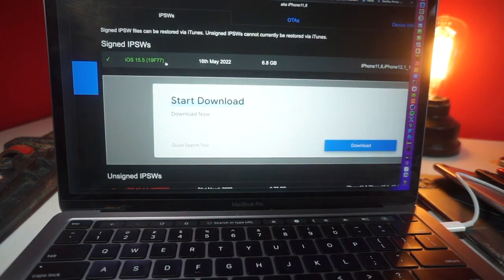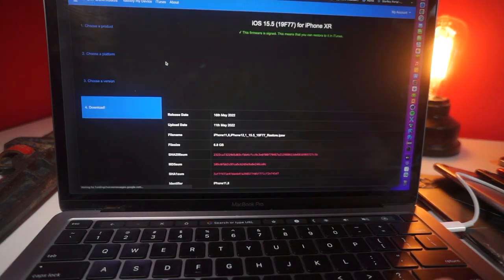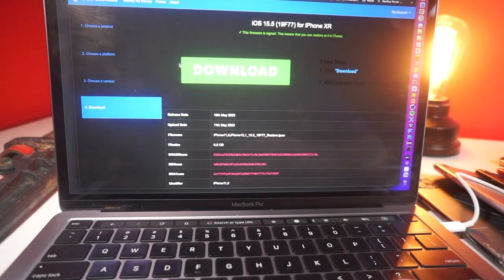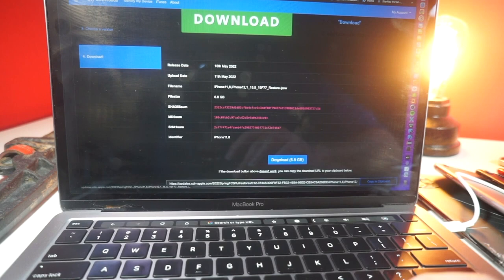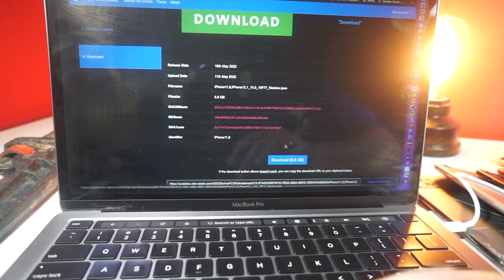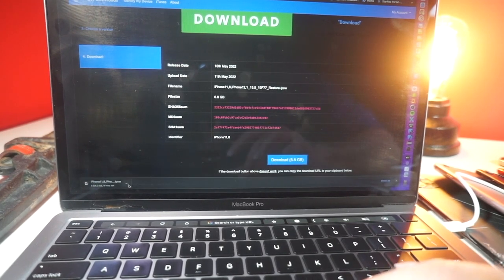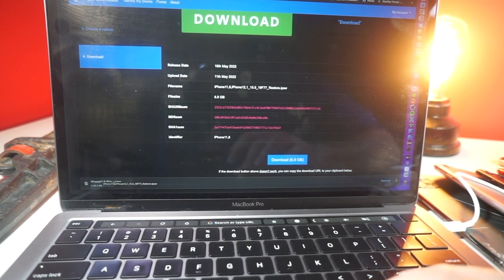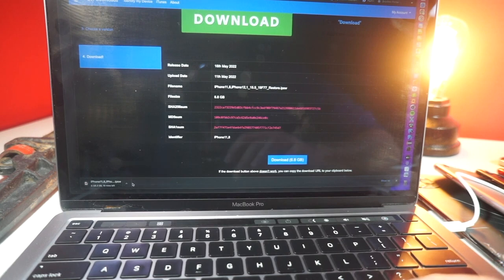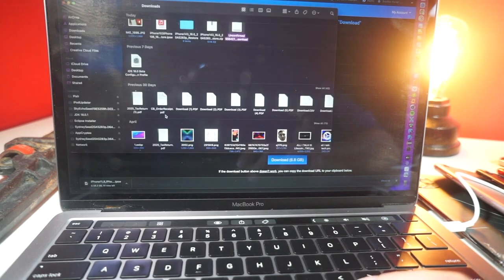Then you want to select the latest version of iOS. It's a 6GB file, and you're going to get a screen like this. Scroll down and tap on this download button right here — see where my mouse is? Click on that, and you will see it start downloading. Go to your downloads; it might take about 10 minutes to download. I'll be back with you after that.